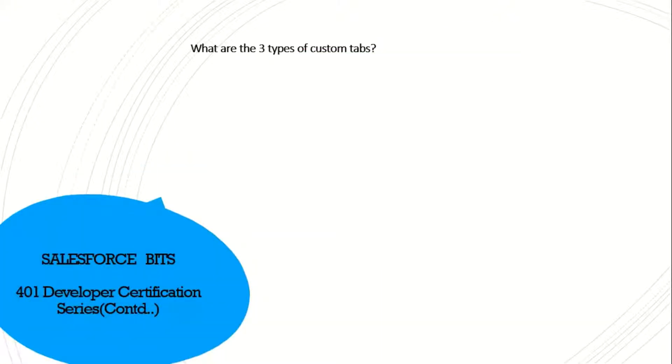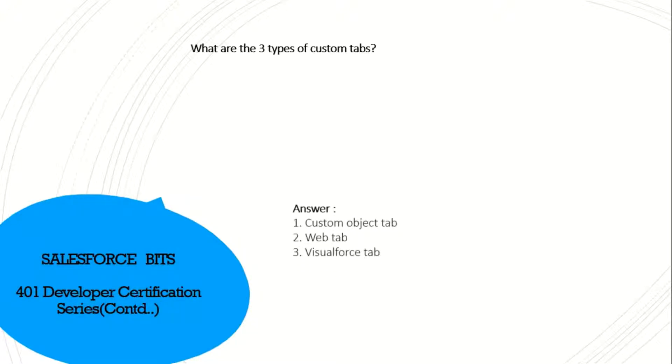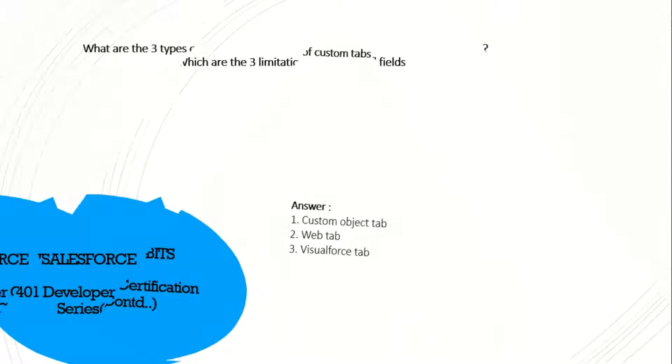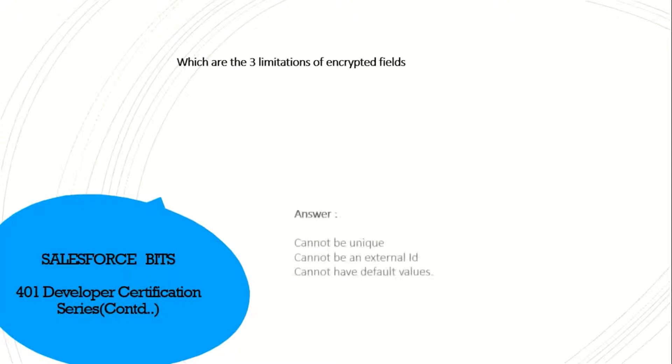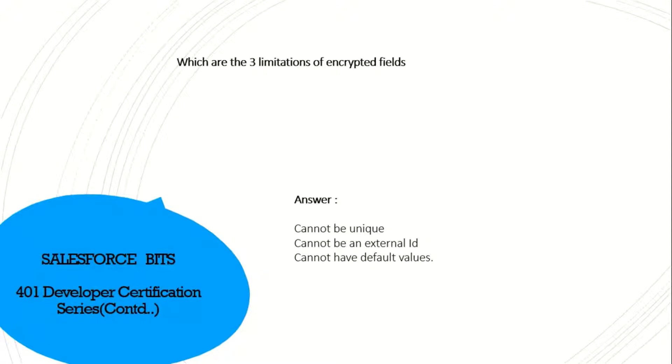What are the three types of custom tabs? I think it's custom object tab, Visualforce tab, and web tab. What are the three limitations of encrypted queries? I think it cannot be unique, cannot be null, cannot be an external ID, and it cannot have default values.